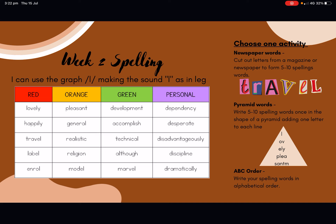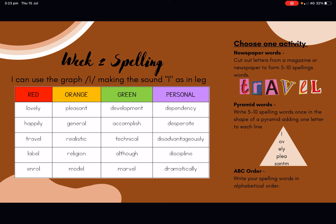I hope you have enjoyed your online spelling lesson for this week and find the activities enjoyable. If you have any extra questions or need any assistance, please feel free to contact your classroom teacher as I am sure they will be able to help you out. Enjoy your spelling activities and enjoy learning from home. We hope to see you all in the classroom soon. Bye! Happy spelling!